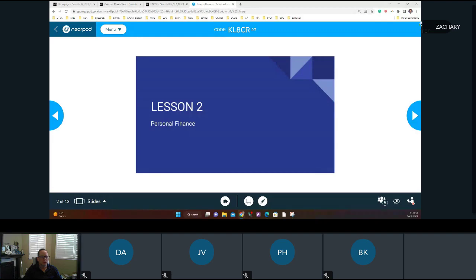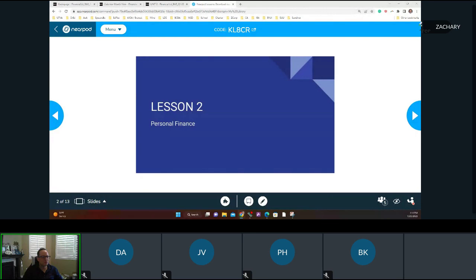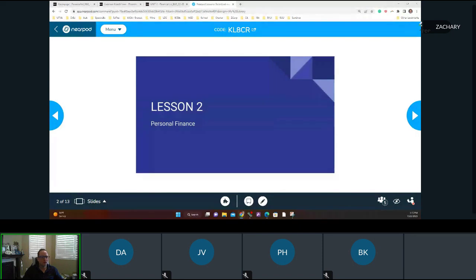Alright, let's get started. I want to introduce myself — my name is Mr. Hancock. We weren't able to meet last week because Monday fell on Martin Luther King Day, so hopefully everybody had a good holiday. This class is Personal Finance, a 0.5 credit course.